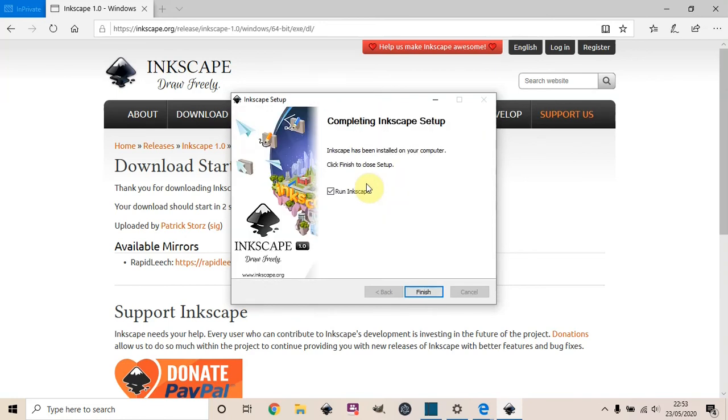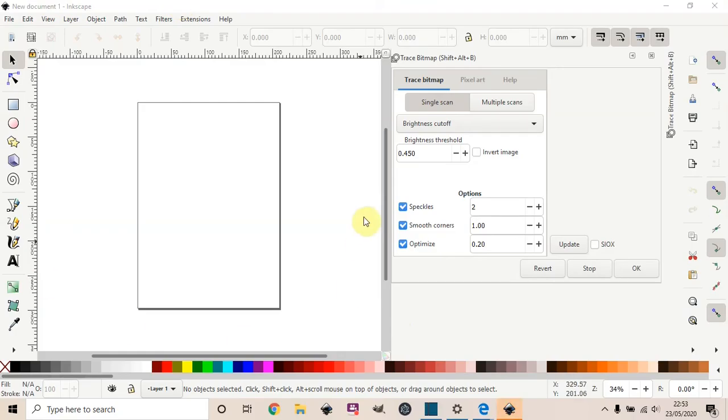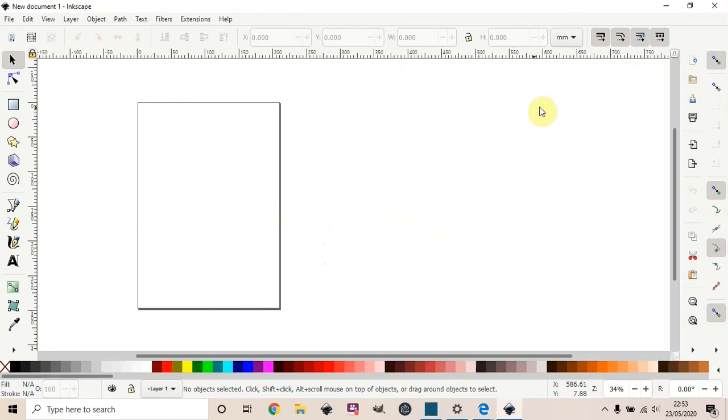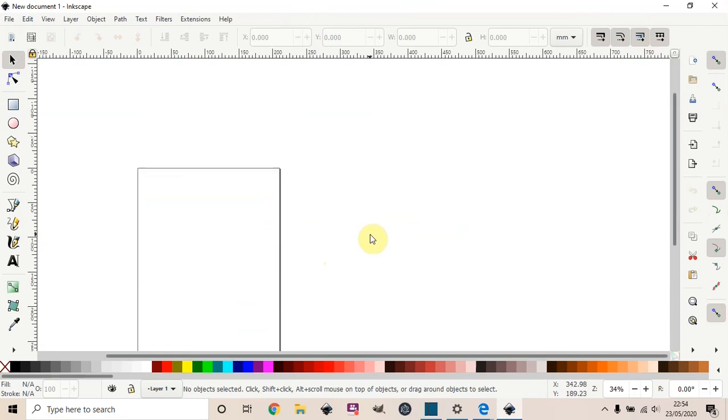The installation is finished now. Close it, and then it's on the desktop. Double-click Inkscape, and this is the window for Inkscape - this is where the magic happens.